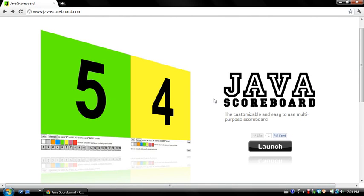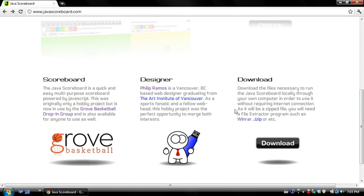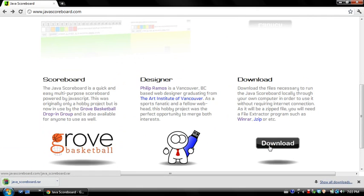Once you've installed WinRAR, go back to javascoreboard.com and scroll down until you see a download button. Click this button to download the zip folder that will contain the files you will need.